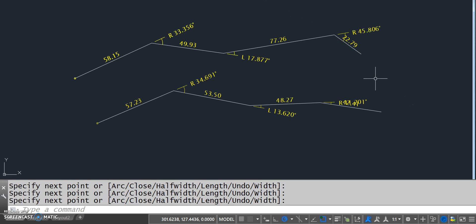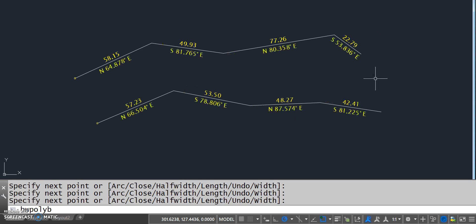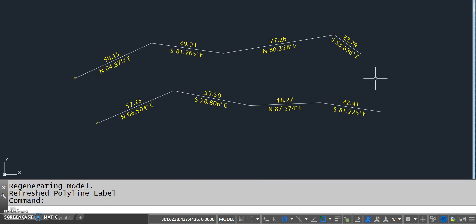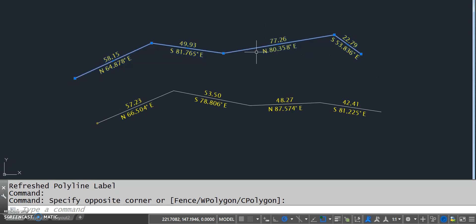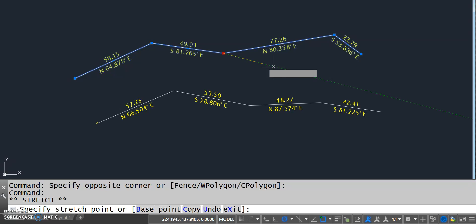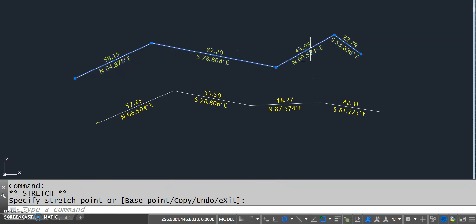So I have the deflection showing currently. So if I go back to my bearing, let's say, every polyline will show the distance and bearing on those segments. If I make any edits, so if I grip edit this, all the values are dynamic, everything updates.